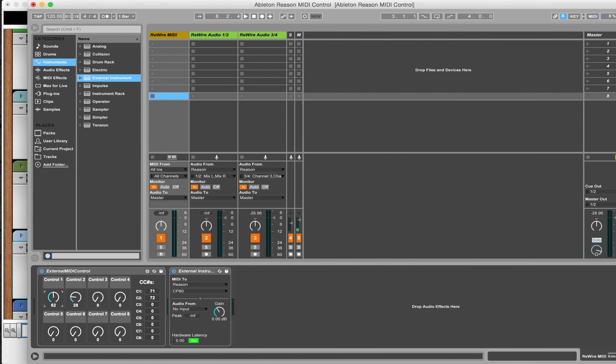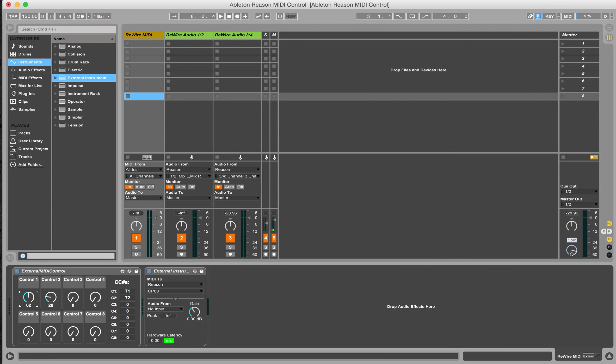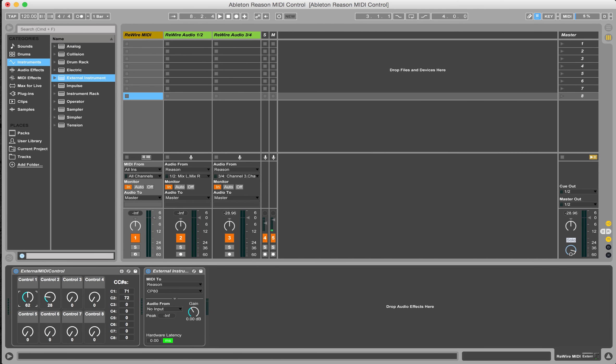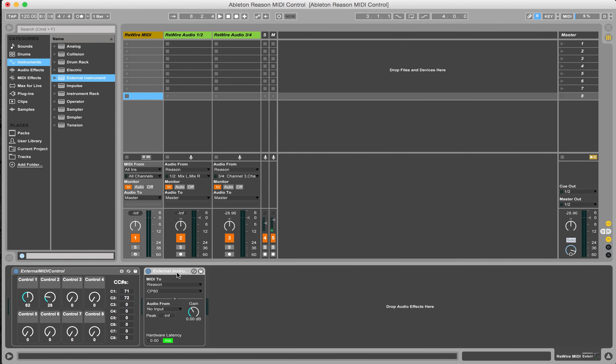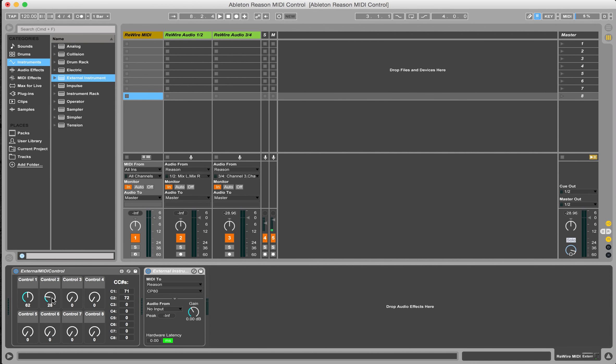So this is great if you had an instrument rack setup. You could have several of these external MIDI control devices and external instruments sending to several different Reason instruments. And pair that up with another Max for Live device that I use from Isotonic Studios that allows you to control multiple parameters with one knob. You could potentially have one knob set up sending all kinds of CC numbers back to rewire and Reason.